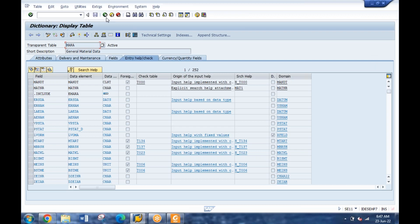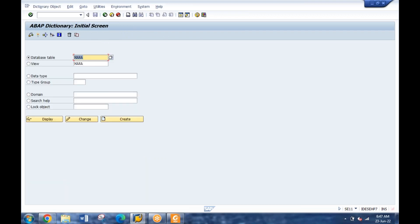Let's start with the database part. When you're creating and managing any database, you don't need to worry about writing any SQL queries - like you might have written in VBA, Python, or any other language. In case of ABAP, you don't need to worry about writing any SQL queries. I'm showing you the database part first - how database is managed - and then we'll move to the programming part.